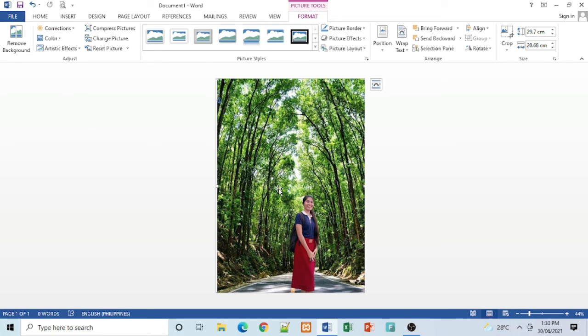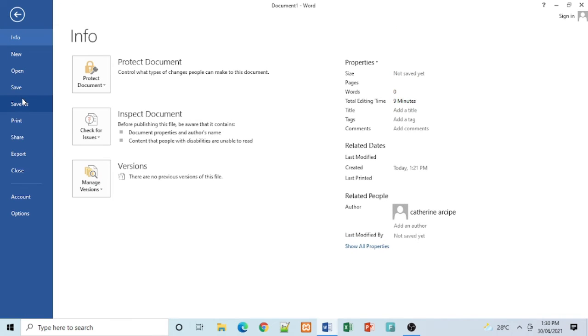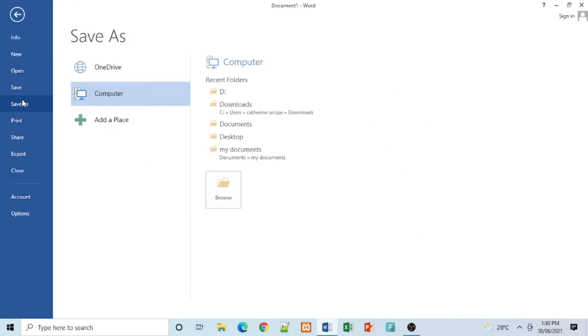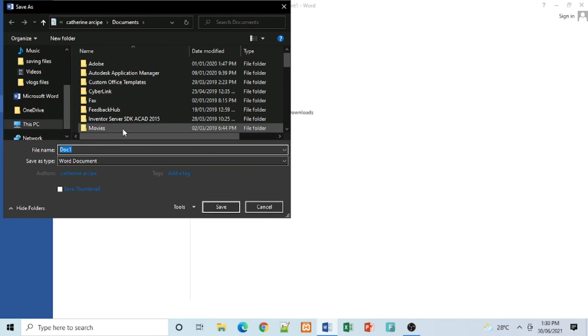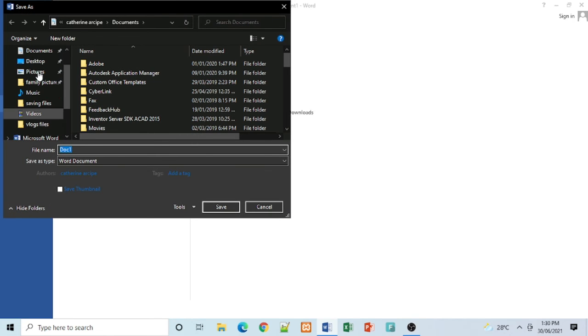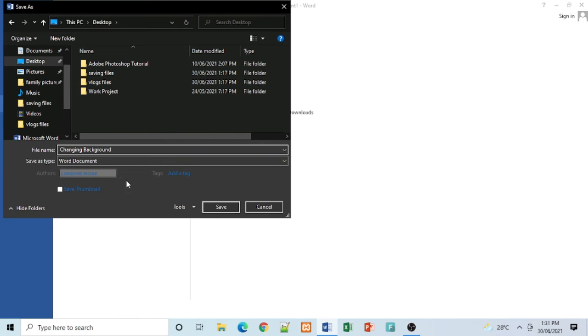And then we can now save our work. Go to File, Save As, Browse. Then choose the location where you want to save your work, then change its file name. Then click Save.